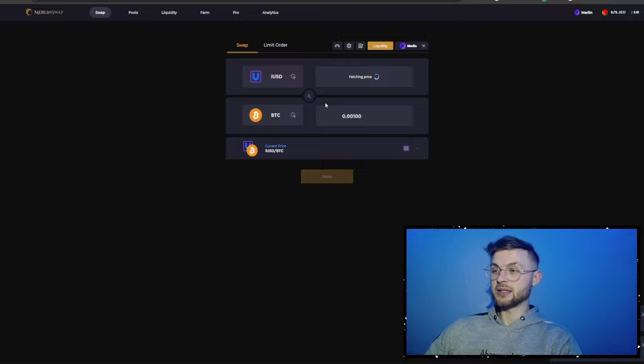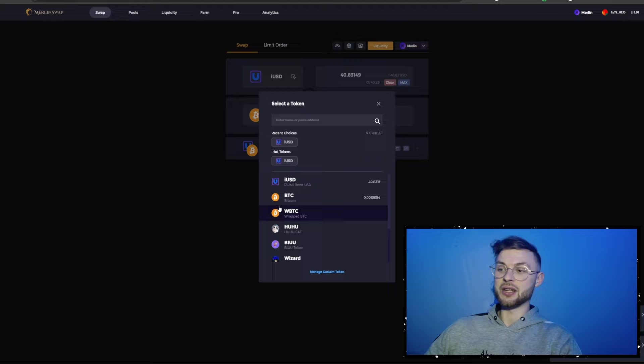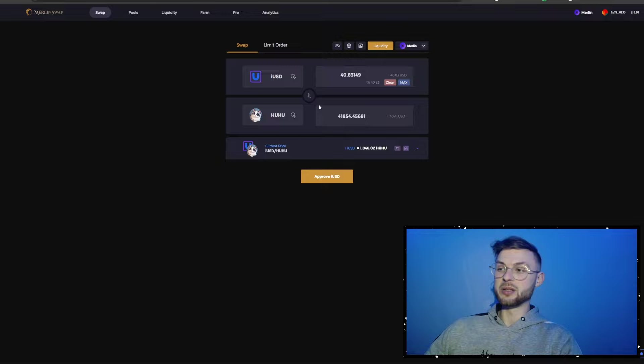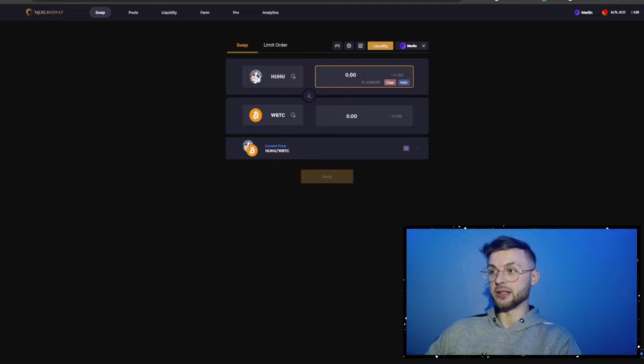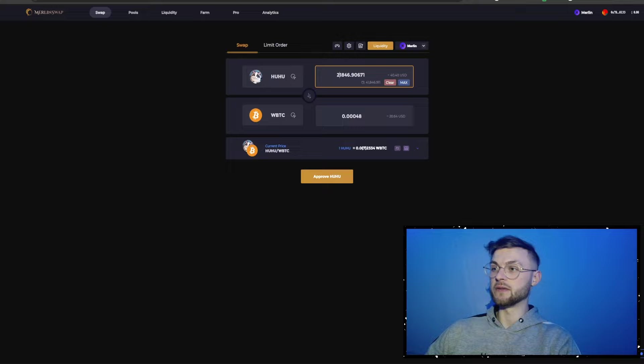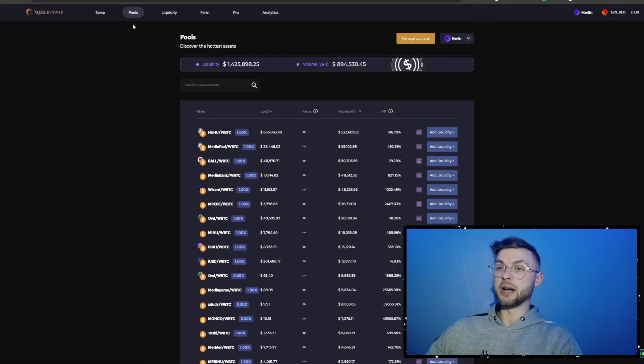Now we have our assets ready in the wallet. We can make another swap — selecting a meme coin to create some volume — and then swap from that meme coin to Wrapped Bitcoin because I want to provide some liquidity. We'll swap about 21,000 of these tokens to Wrapped Bitcoin — approve it, click the swap button, and confirm the transaction.